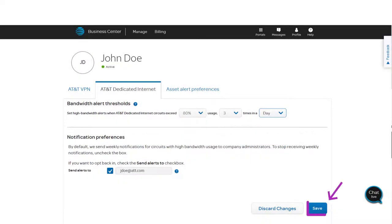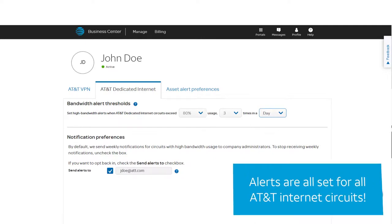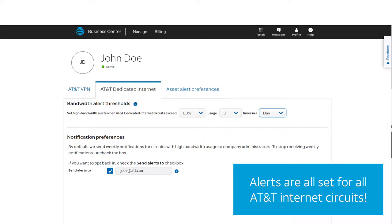Don't forget to save. And just like that, we've set our alert. You have just set your bandwidth alerts for all of your AT&T dedicated internet circuits.